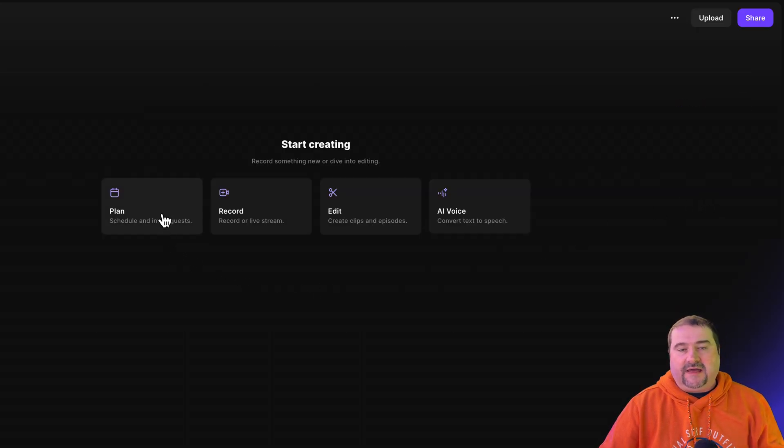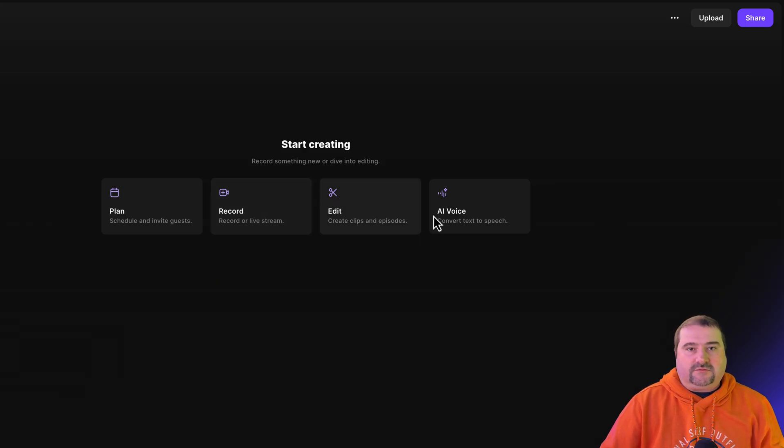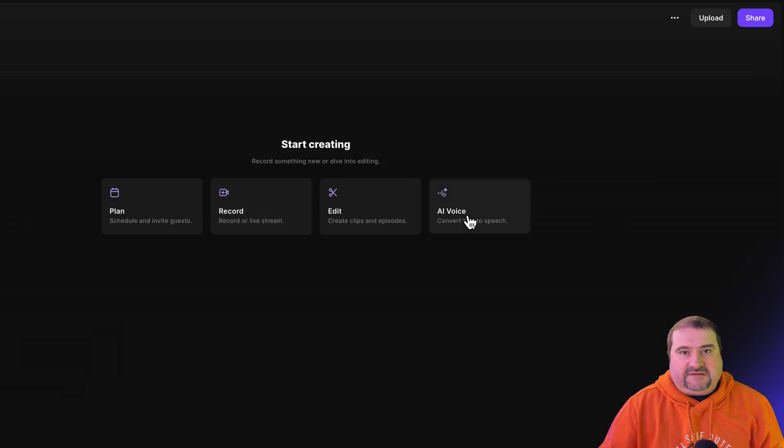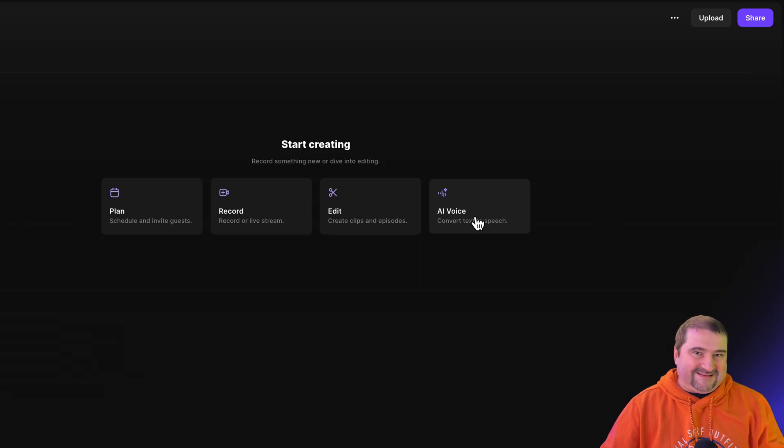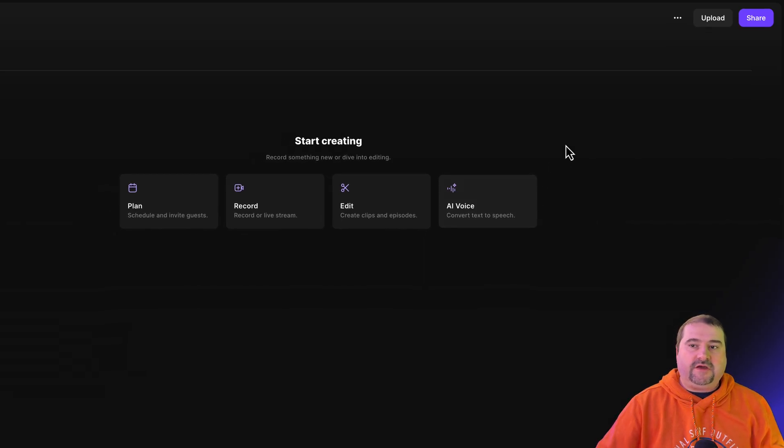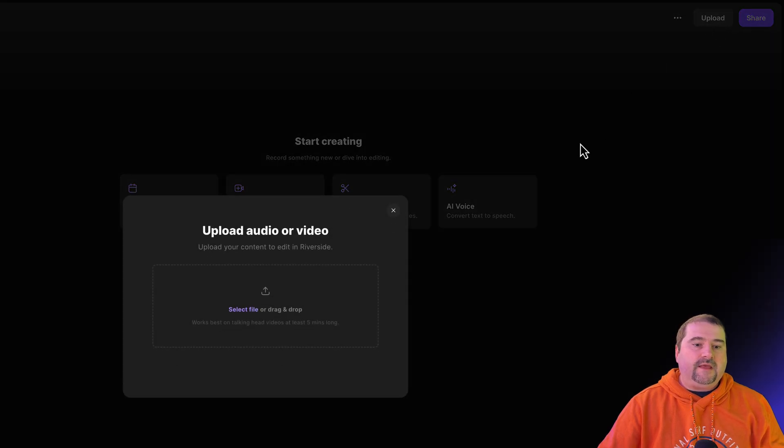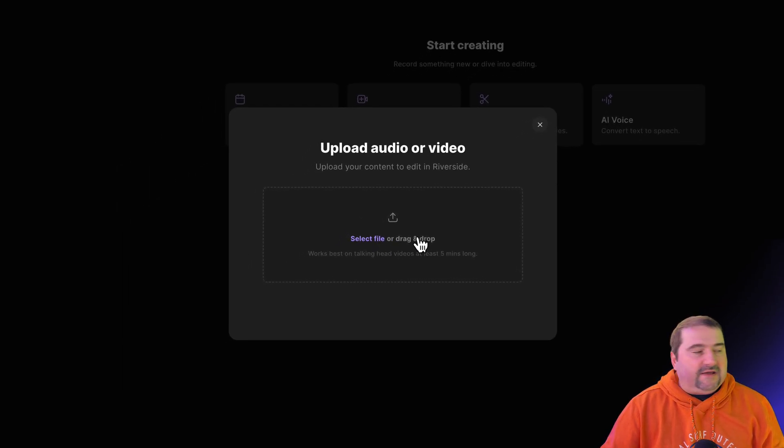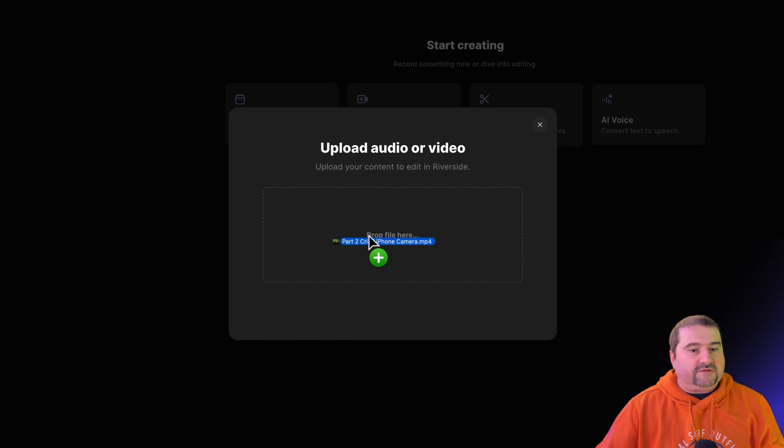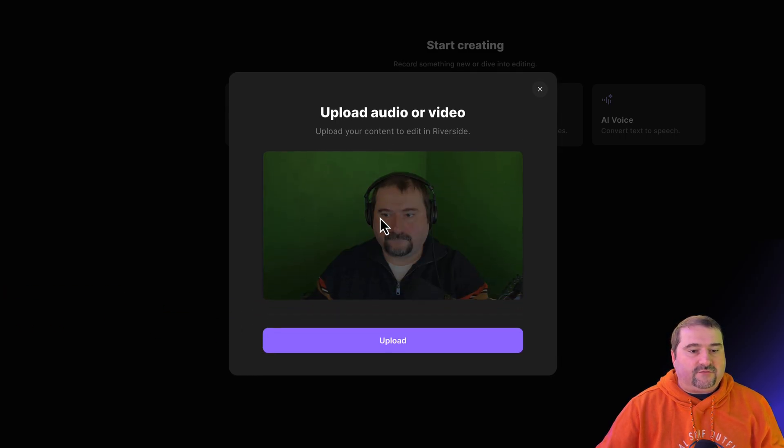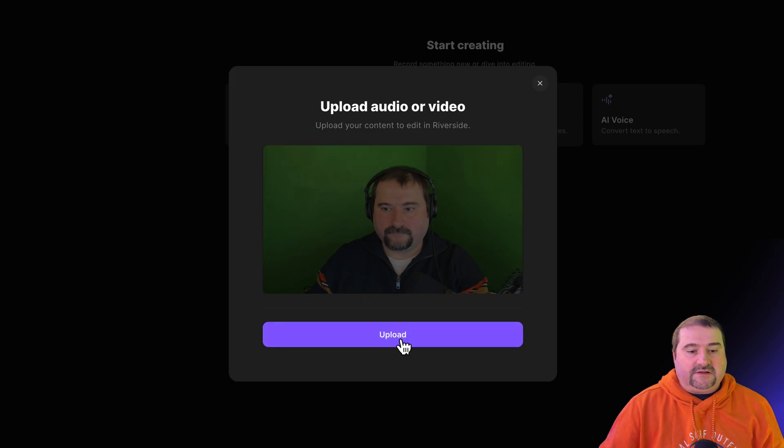Obviously, I can plan recording or record something with Riverside, or generate AI speech. But in this case, I want to put my file in here and use it. So there we go. I'm going to go upload. And here I can drag my file from my system. And I'm just going to bring this video Christie on iPhone camera. There it is. That's my whole recording. I'm going to click upload.